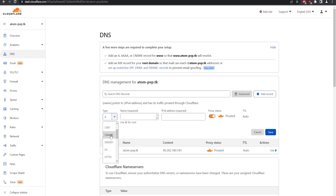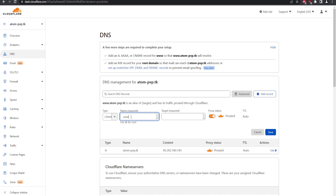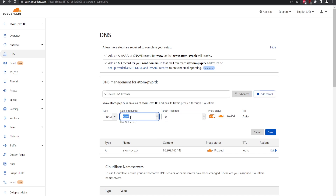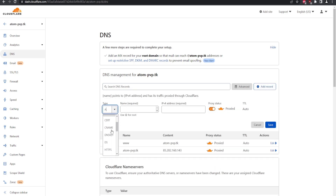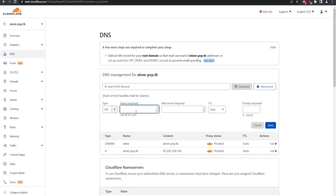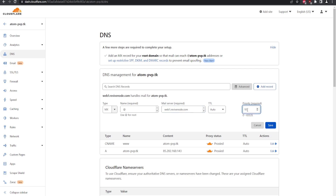Next, add a CNAME record. The name will be 'www' and the target will be '@'. This means when someone visits the www version, it will point to the same A record IP address. If you ever update the IP on the A record, the CNAME will update automatically. The last record to add is an MX record — a mail record — with '@' for the root, mail server set to web1.revivenode.com, and priority 10. TTL can be left at zero. This record is essential for sending and receiving mail through DirectAdmin.